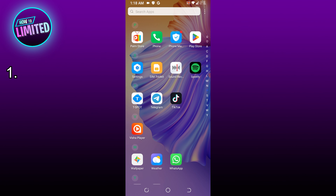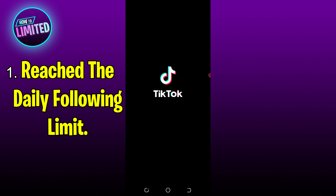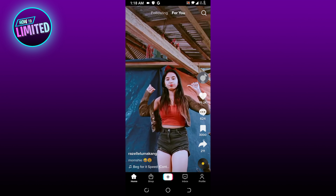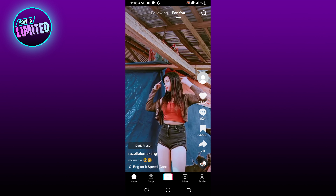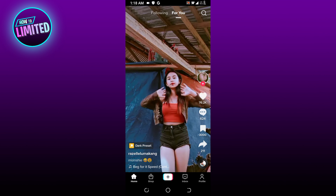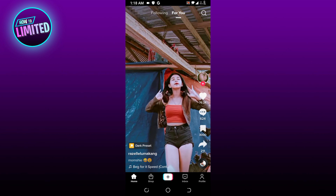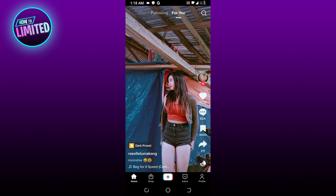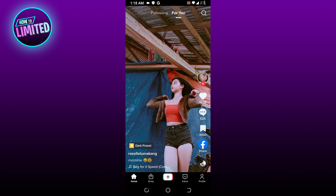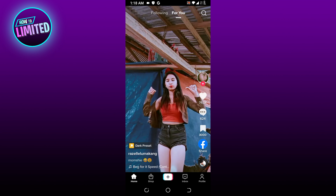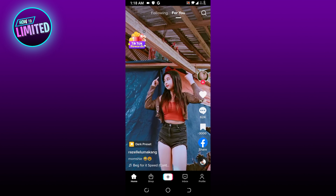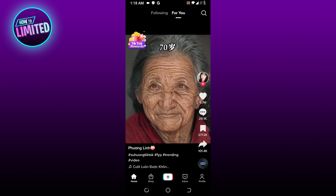Number 1: Reach the daily following limit. Most users are prevented from following on TikTok when they have crossed the maximum following limit for that particular hour or day. According to research, TikTok allows new users to follow up to 140 accounts per day and 30 accounts per hour. So if you follow more than 140 accounts daily, your account gets temporarily restricted from following more. And unfortunately, there is no solution or fix to this — you will simply have to wait for the next hour or day.